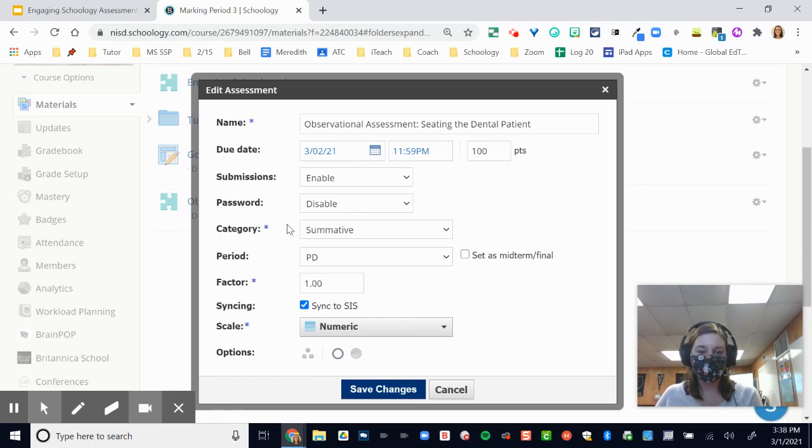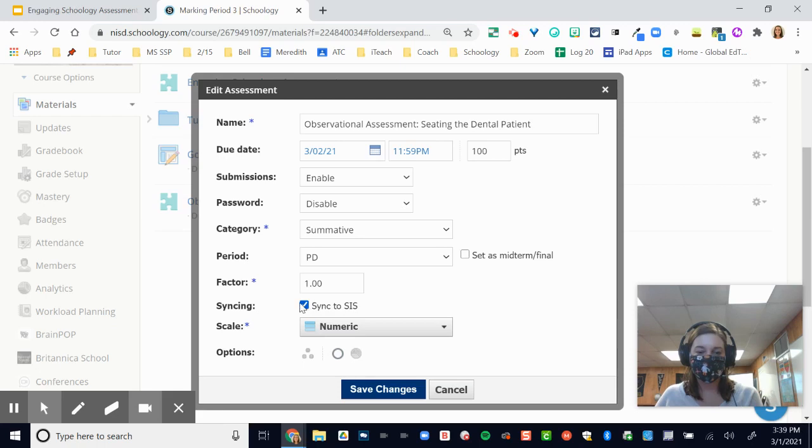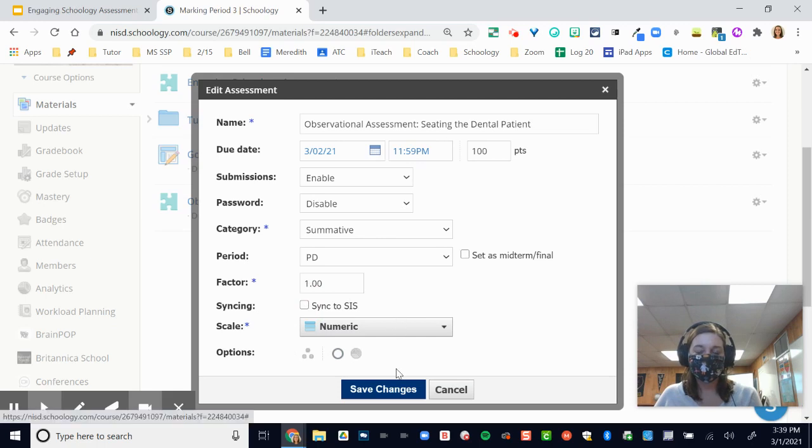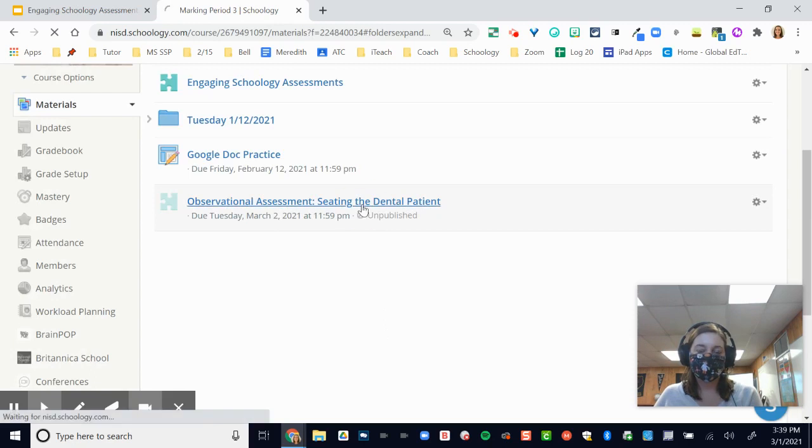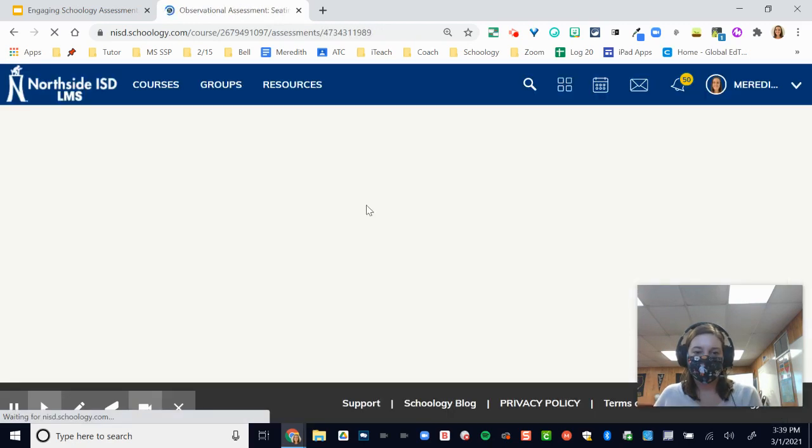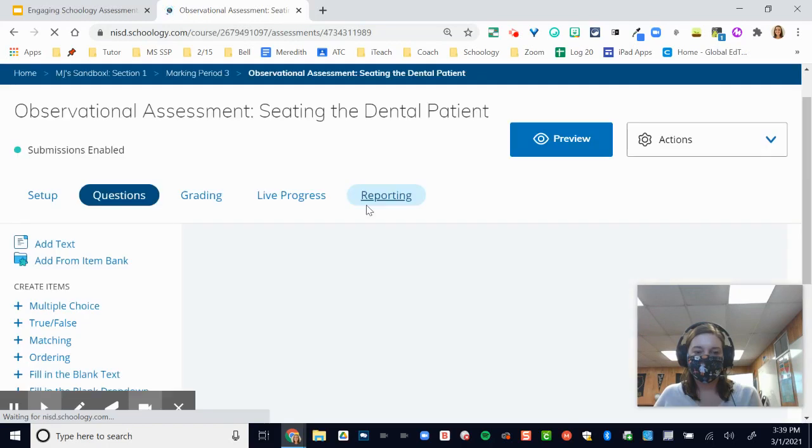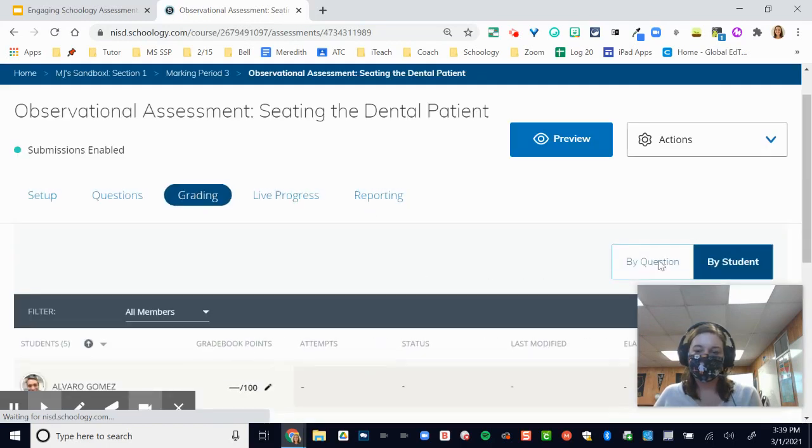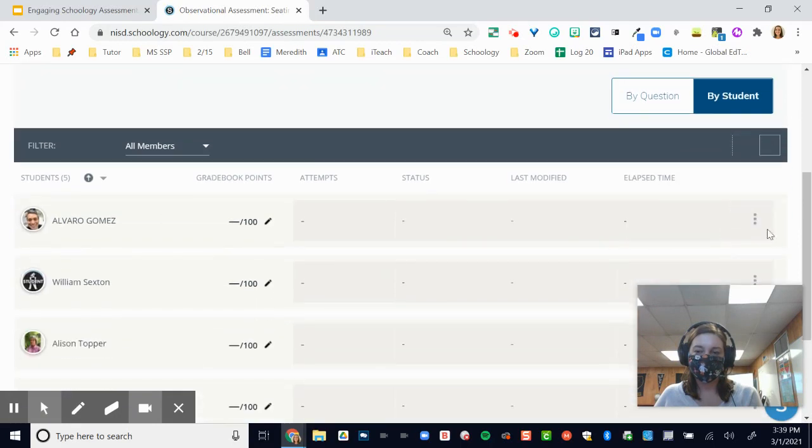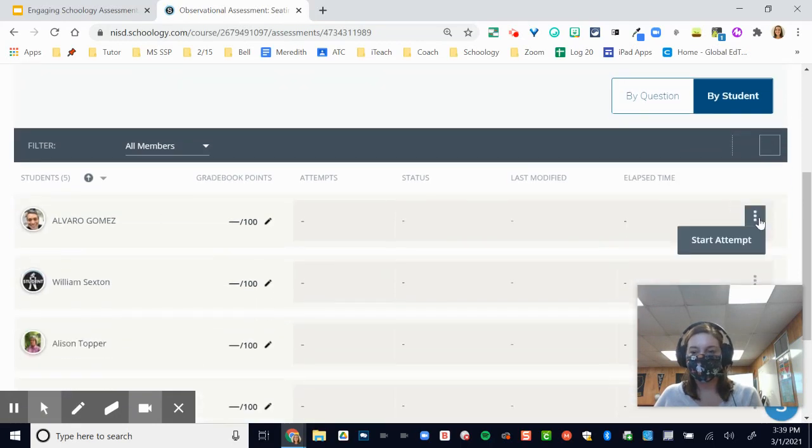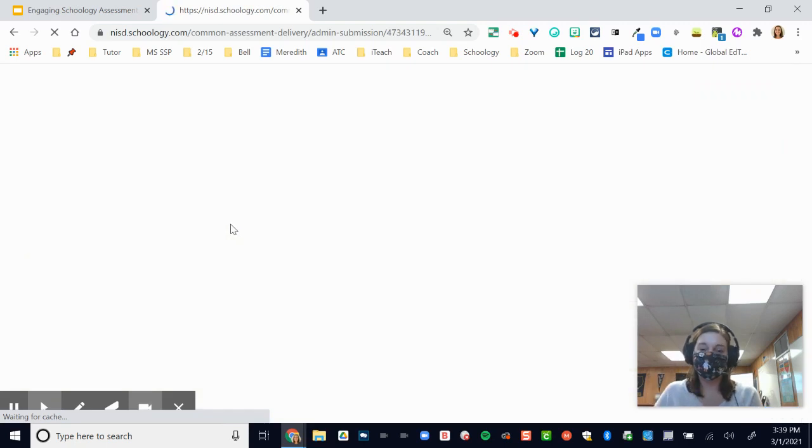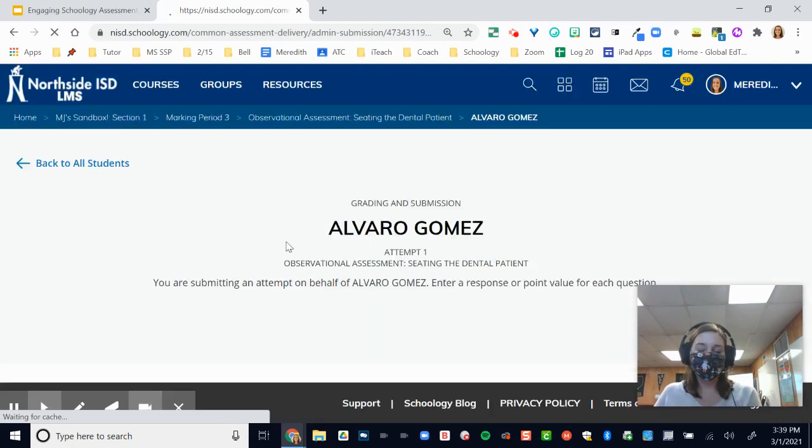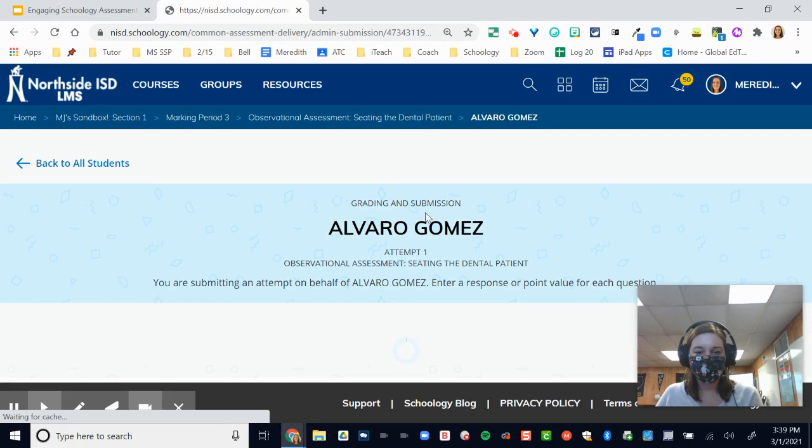Remember, you'll want to have a due date and a category. And depending on whether you want it to go into TAC, you can leave this checked. If you don't want it to go to TAC, you can always uncheck it. This is going to be my assessment, and I'm just going to save those changes. Now when I go in here and I click on grading, then up at the top right, I want to make sure it's by student. I have these three dots appear at the end of the student's name, and I can click start attempt.